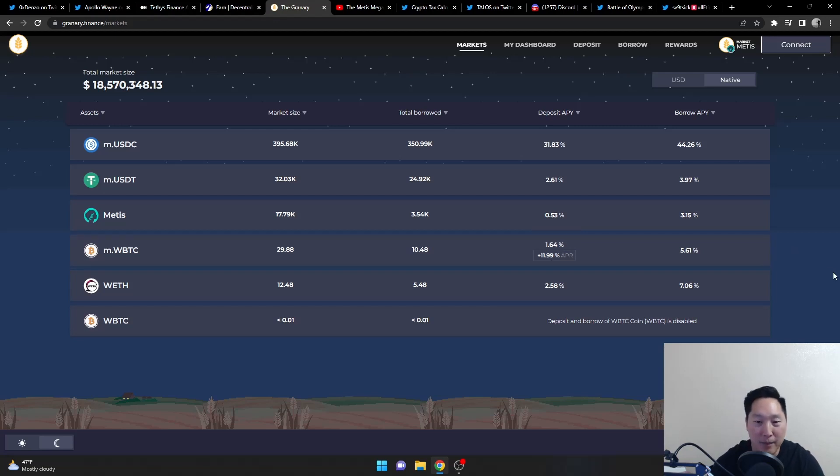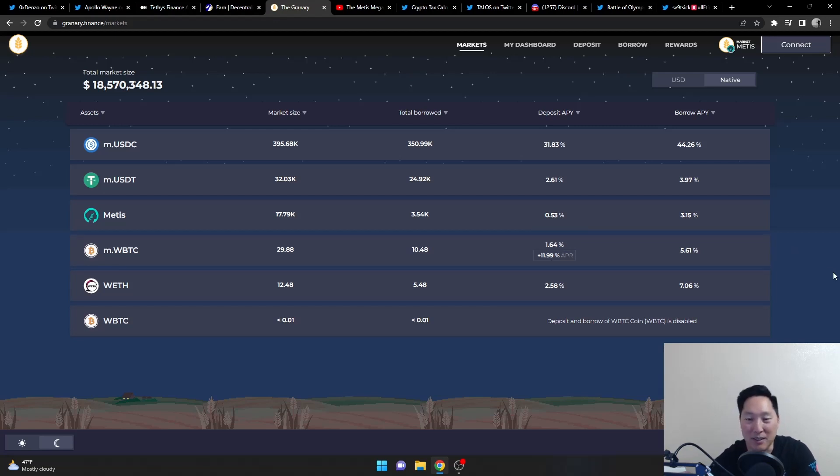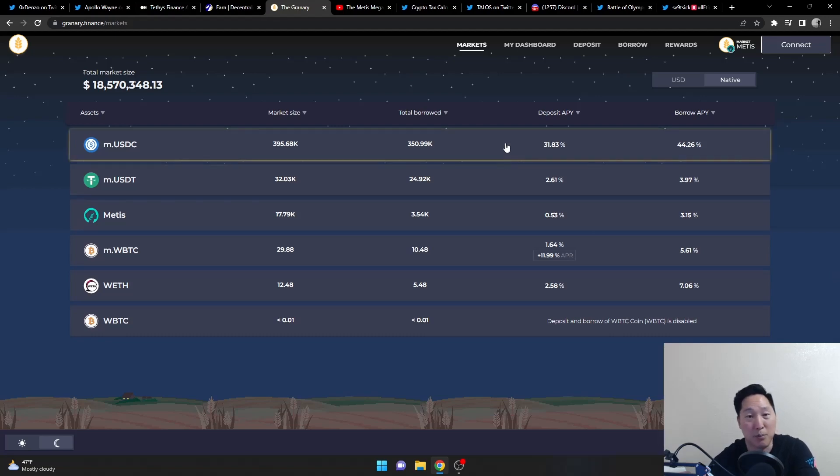So you're earning like approximately 13.6% for staking your Bitcoin, which is a pretty high amount for Bitcoin.